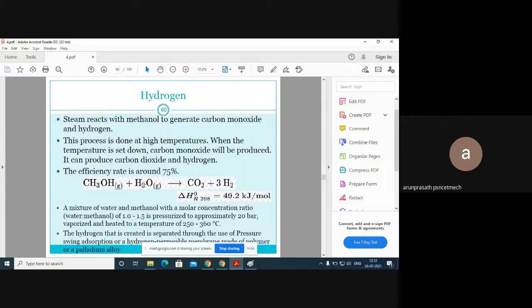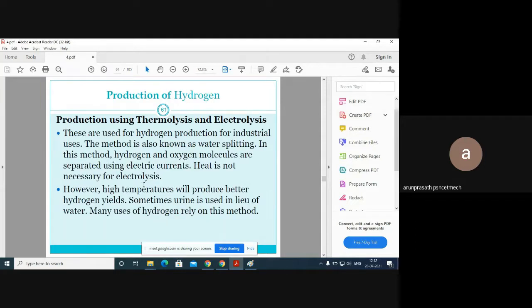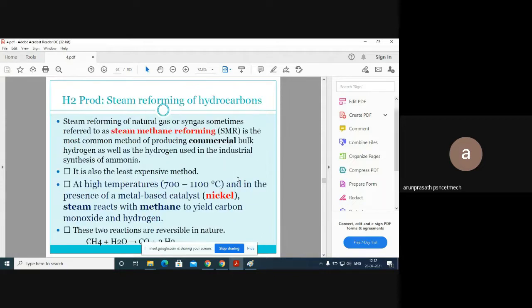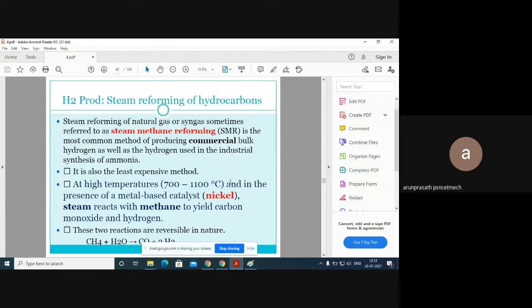Hydrogen fuel cells work by splitting hydrogen from water. There are two processes for this: thermolysis and electrolysis. Most people prefer electrolysis, which is very easy — it separates oxygen and hydrogen molecules, generating electric current, which is then used to run vehicles. This is the basic concept of hydrogen fuel cells.